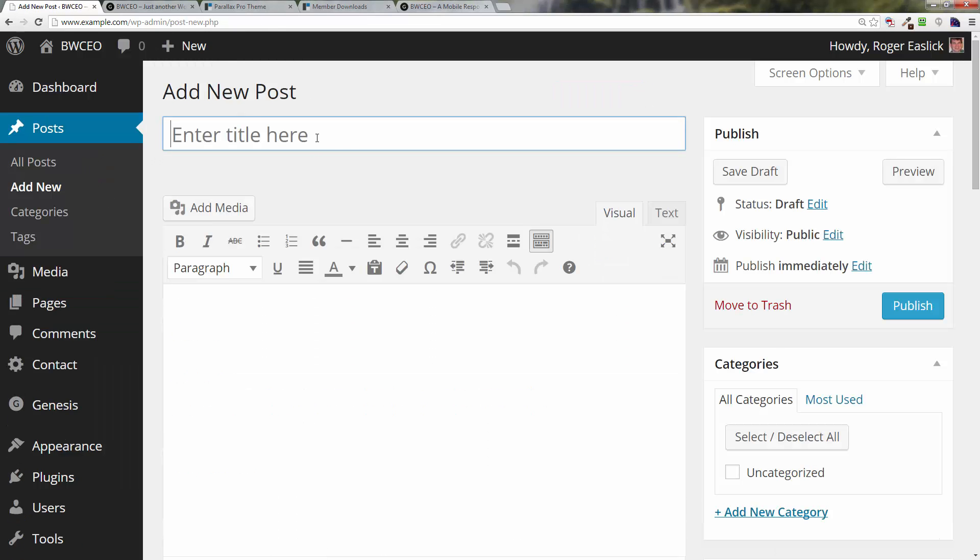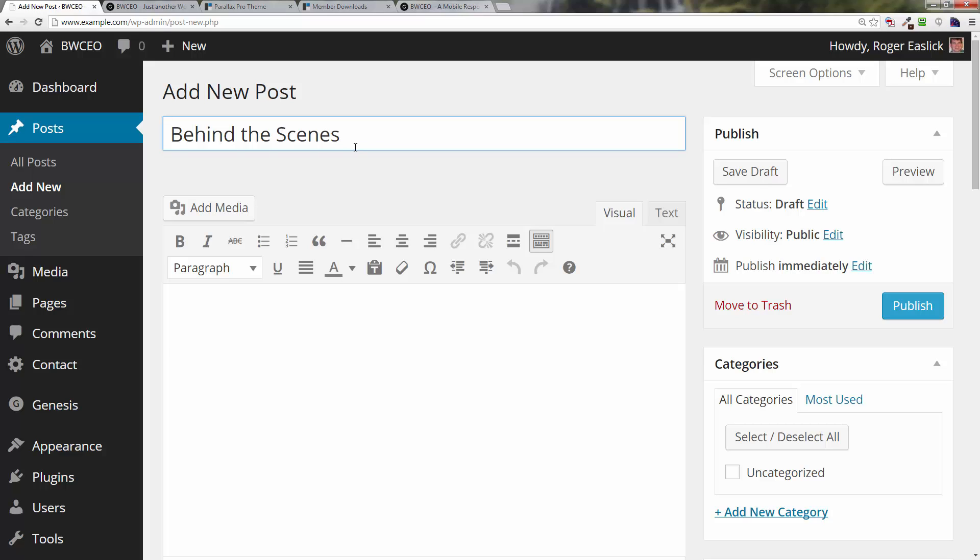What we're going to do is we're going to title this blog post 'Behind the Scenes.' So that's what we're going to type in for the title.